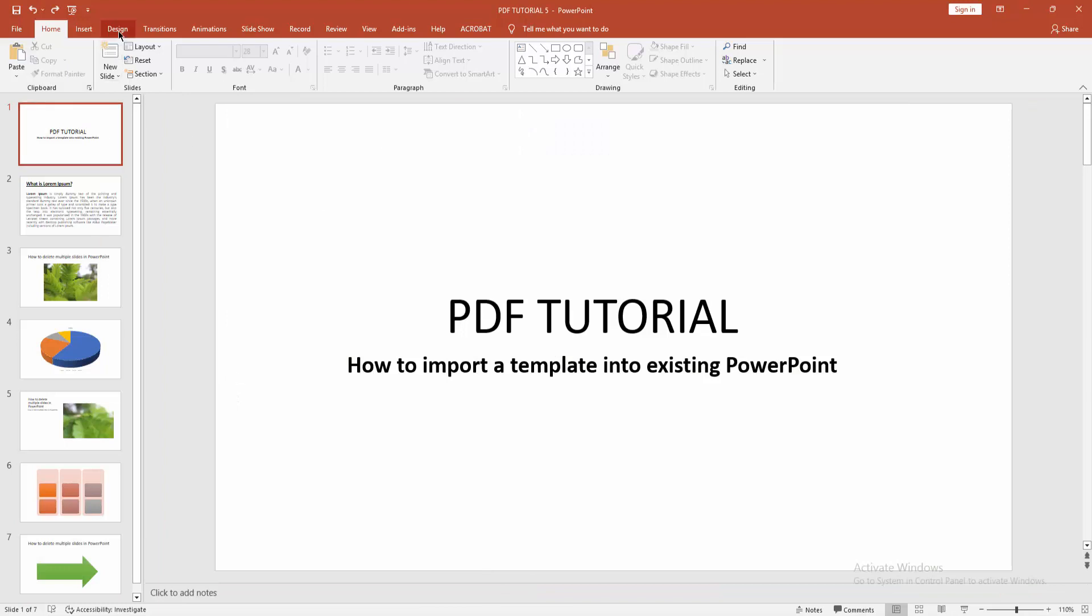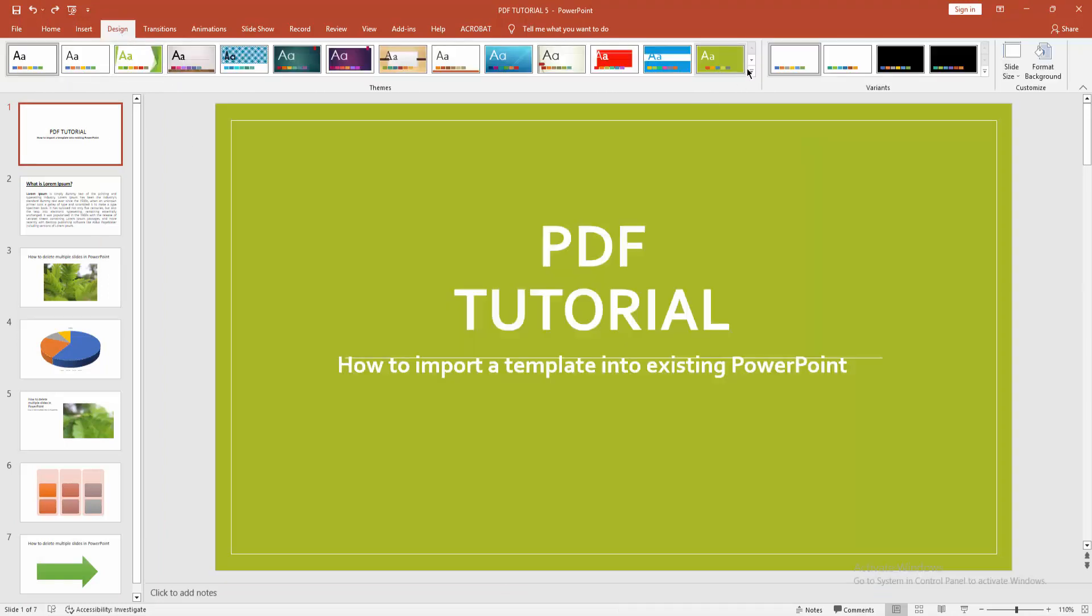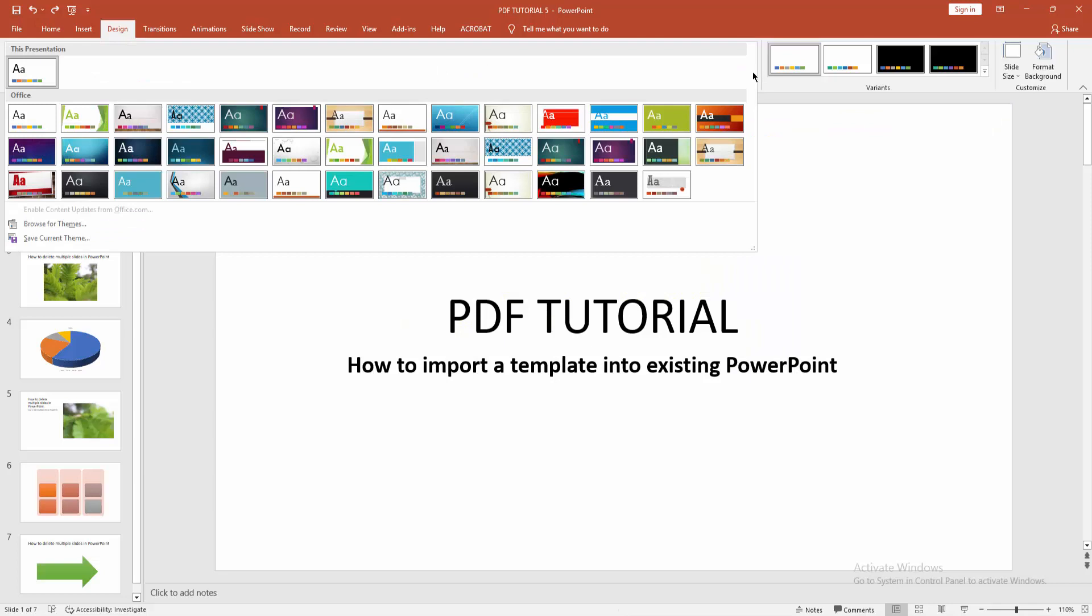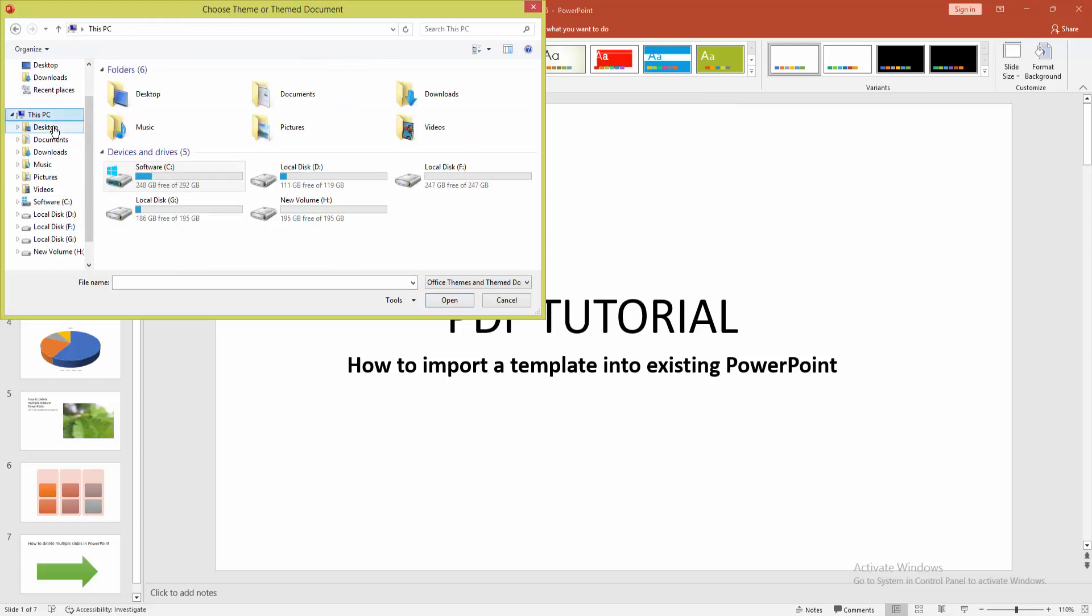Then click the Design menu. Now click Theme dropdown menu. Now click Browse for Themes. Now go to your file location.